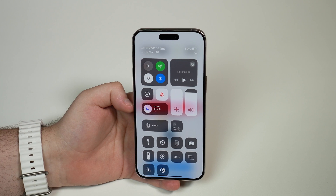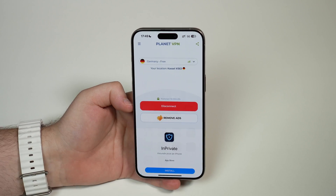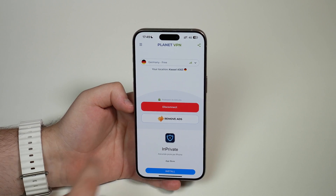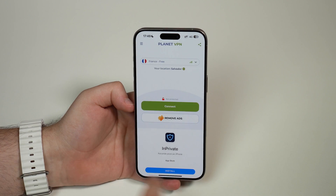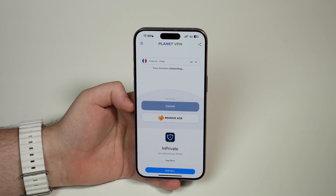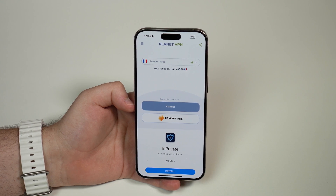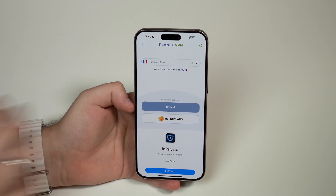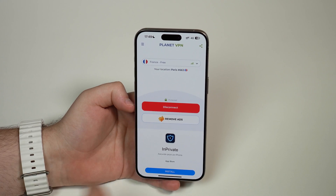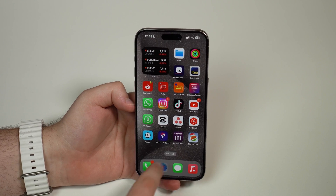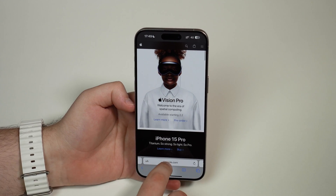As easy as that — you can use Planet VPN on both 5G or 4G and of course Wi-Fi. If you want to switch to another country, it's super easy. Let's select France for example — tap connect and it's just going to detect and connect. In just a few seconds, there we go, we are in Paris.